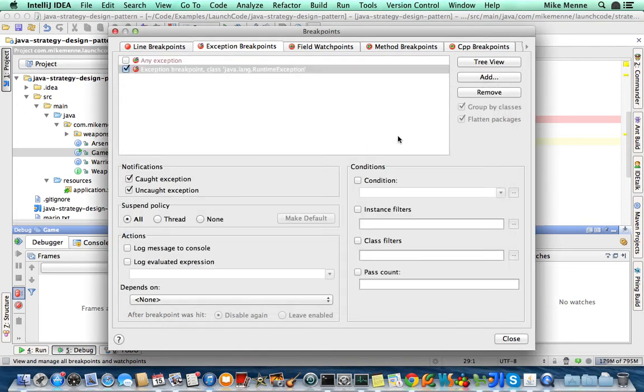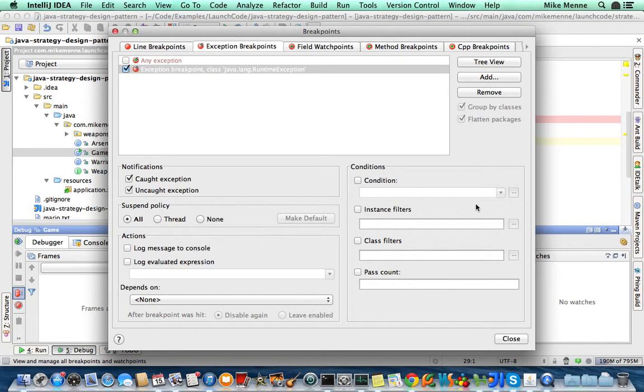Runtime exceptions are exceptions that happen and you're not really expecting them to happen. This is good, except this is going to catch any exception that happens. So exceptions that get thrown within library classes, like Spring, are going to get picked up as well, and we don't want that. So we can set a class filter and say,